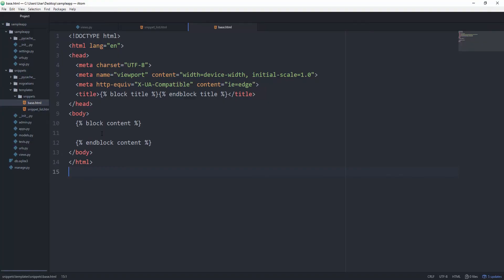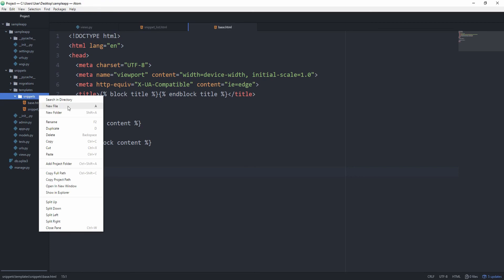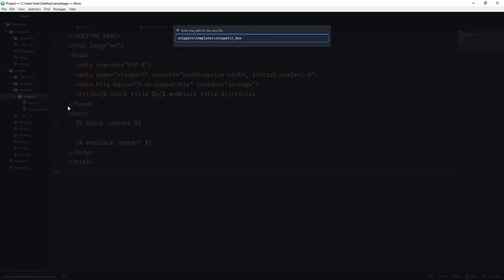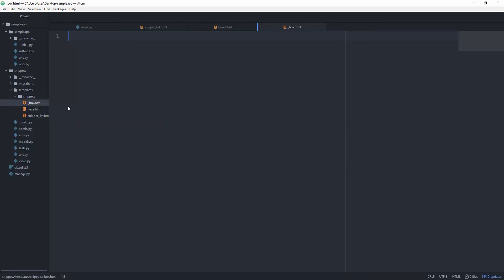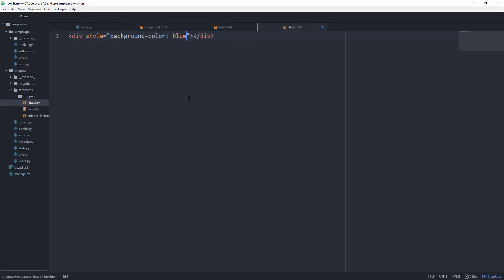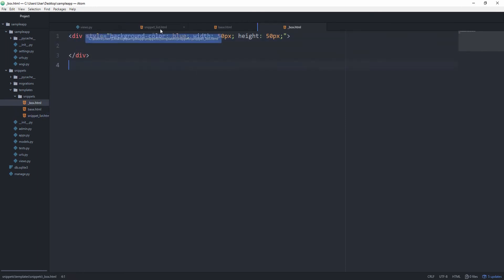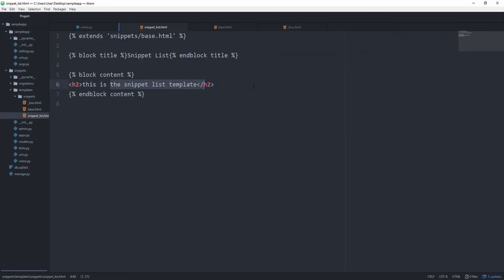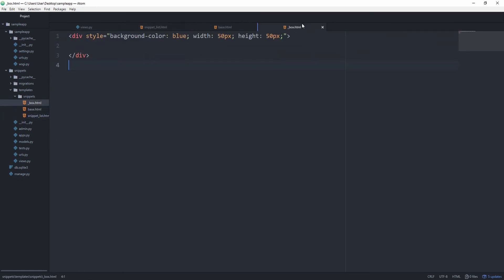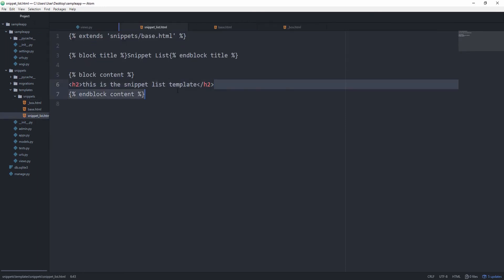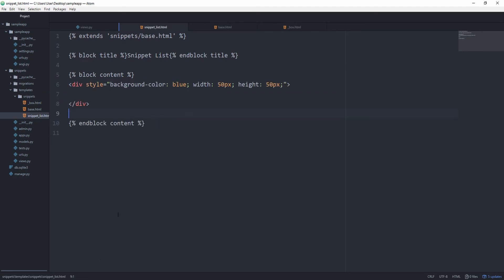And one more thing we can do to extract code is to include other templates. So let's say we have box.html. And by the way it's a good convention to prefix the templates you are going to include with an underscore. And this is just going to be a div. Let's give it a style of background color blue and width of 50 pixels and height of 50 pixels. And let's just say we wanted to have this box element inside of this snippet list. We could of course go ahead and just copy it in here.